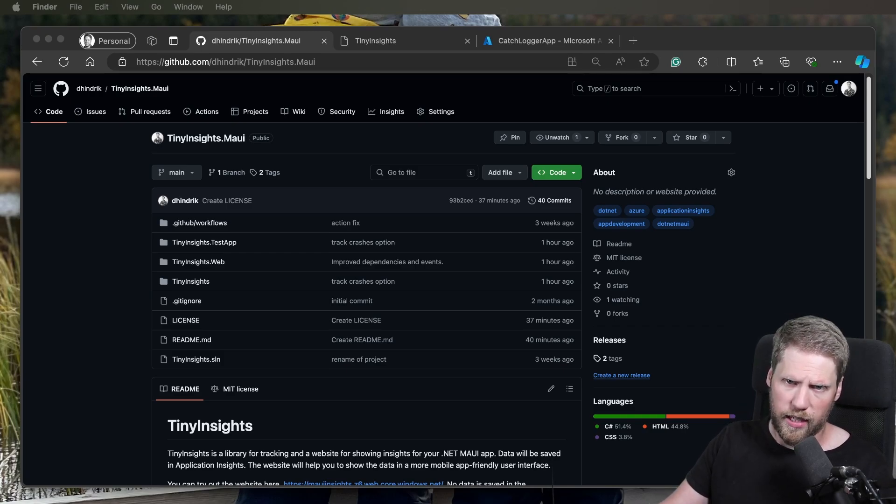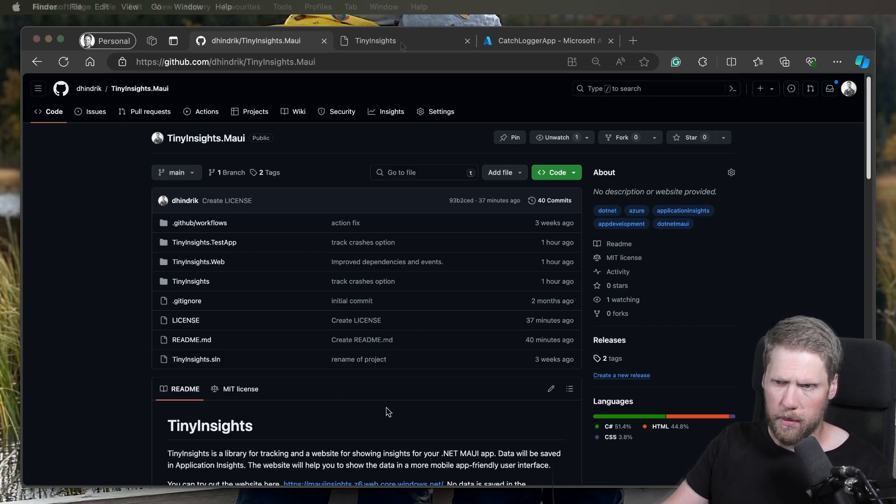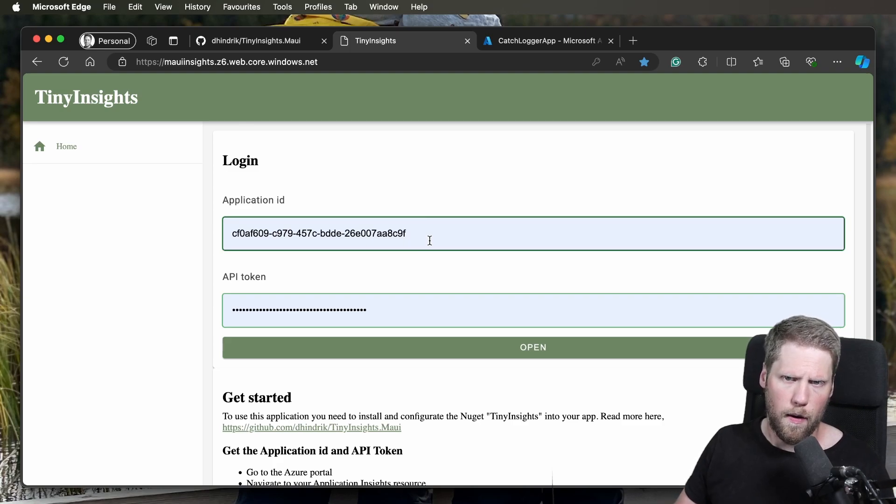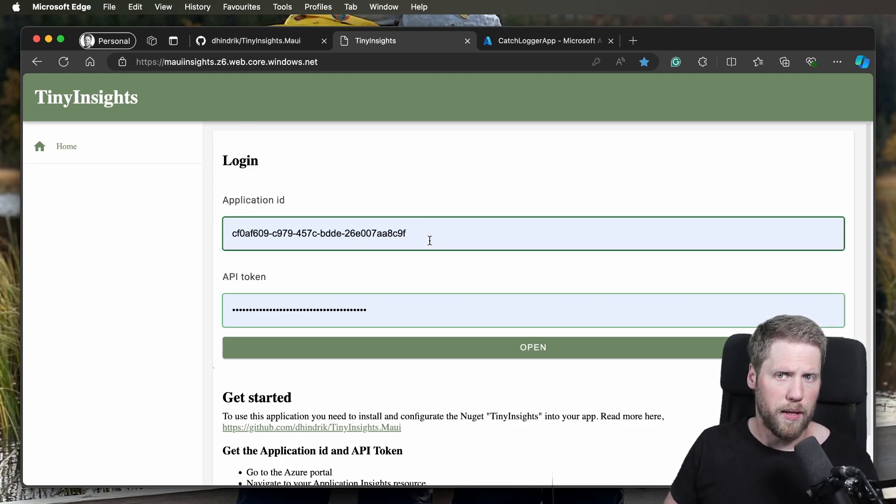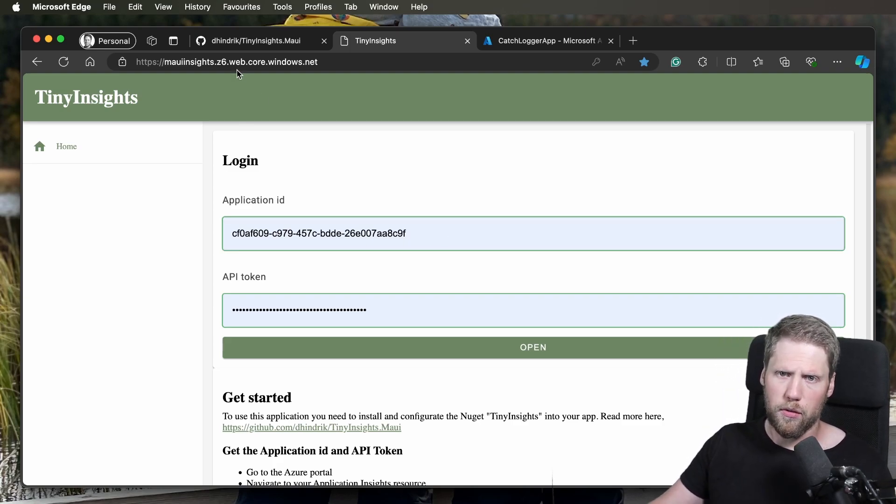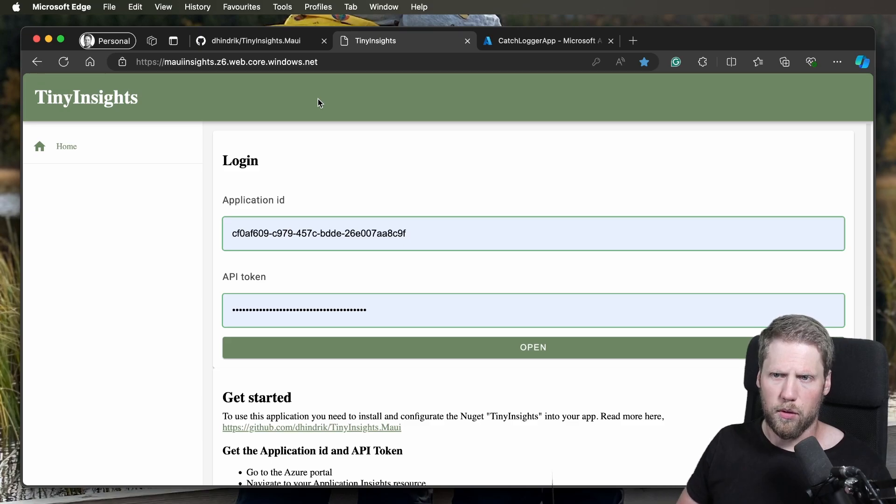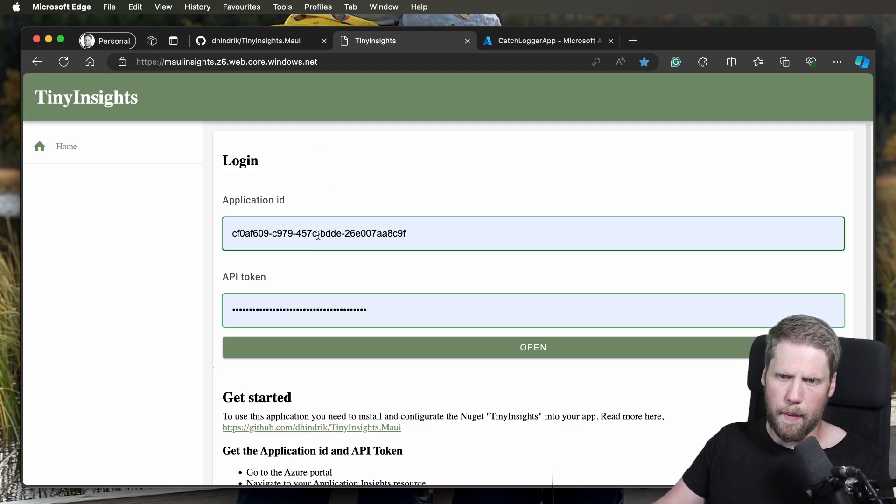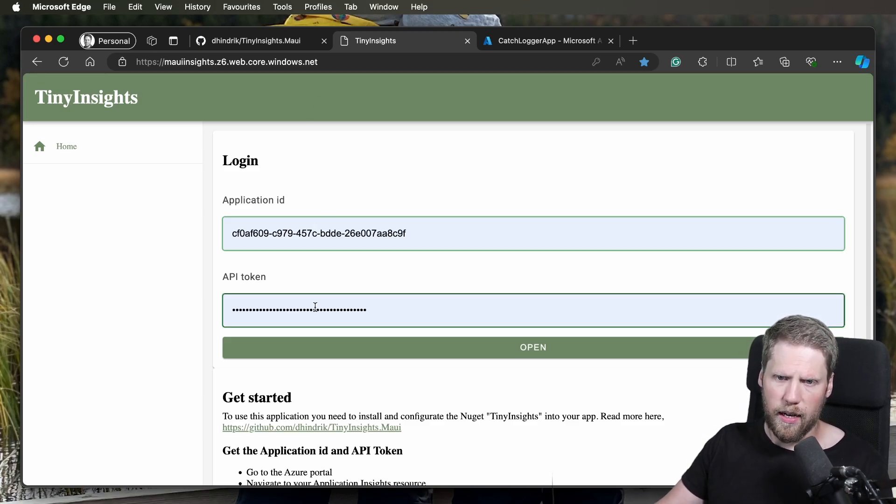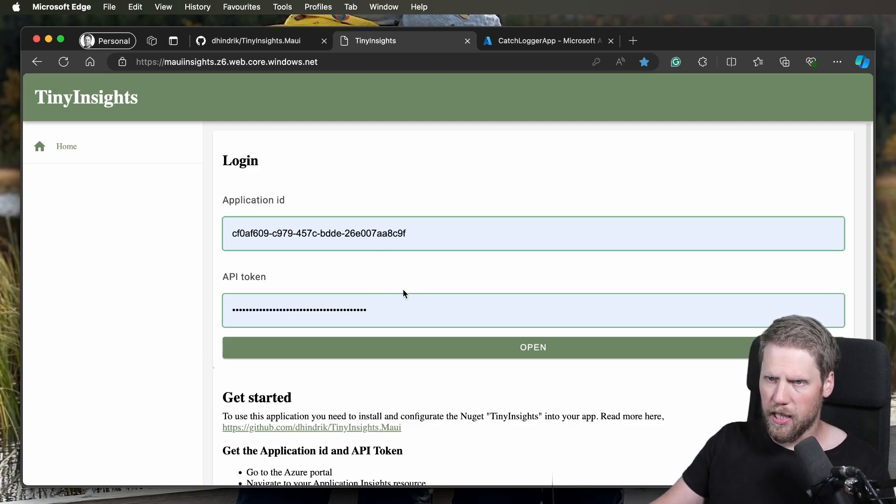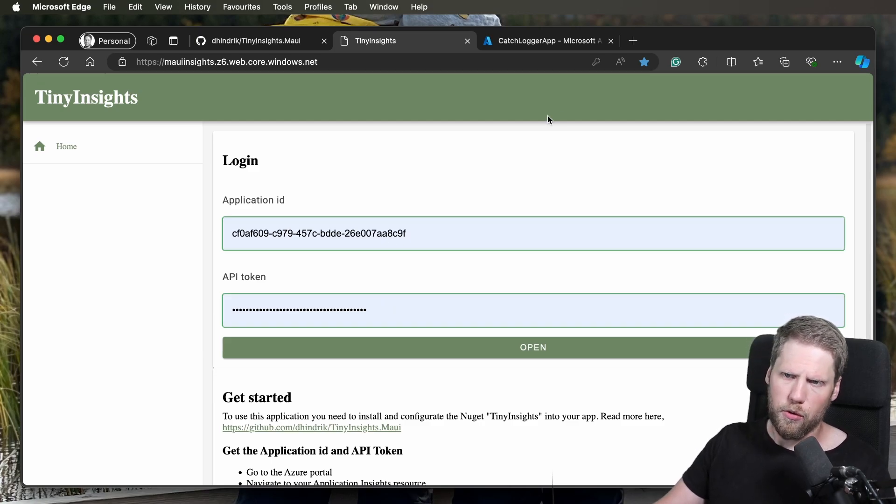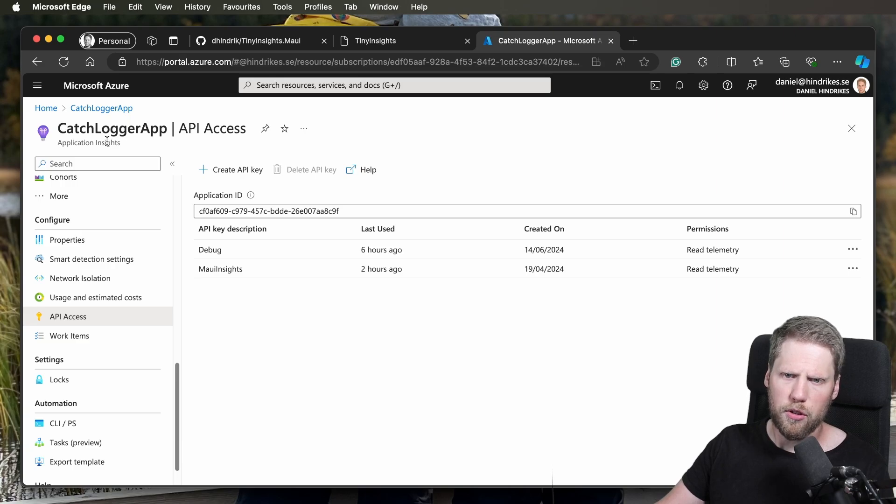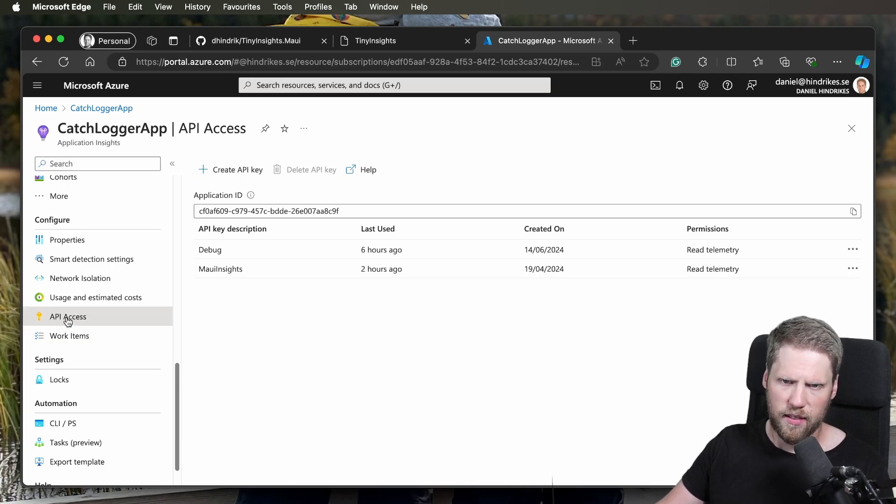Let's start taking a look at the website I built. So here is a WebAssembly app that I have uploaded to Blob storage, and you can use this URL if you want to go and try it. Here you have an application ID and an API token that you need to sign in. To get the application ID and the token, you go to the Azure portal, go to your Application Insights resource, and go to API access.